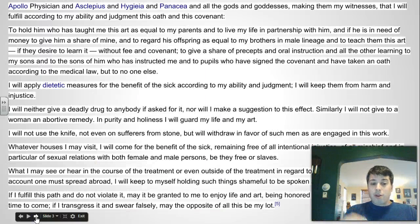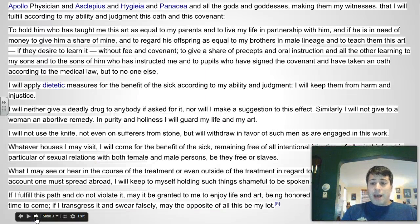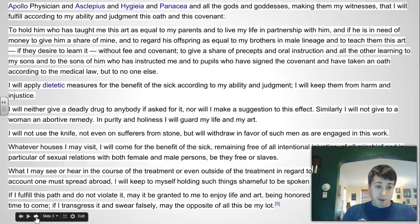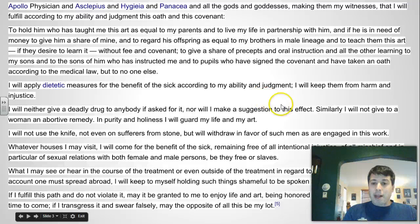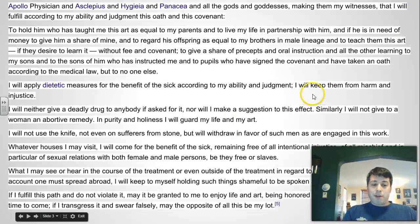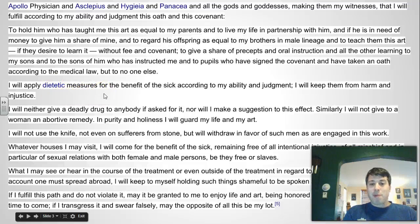Here's the oath in full. It begins with an invocation to the gods, then talks a little bit about the relationship that the doctor ought to have with the person who taught him the art of medicine. Once we get about halfway down the page, we get to some of the medical statements. The first one is to keep the patient from harm and injustice, and to apply dietetic — which would mean medical — measures for the benefit of the sick according to ability and judgment.